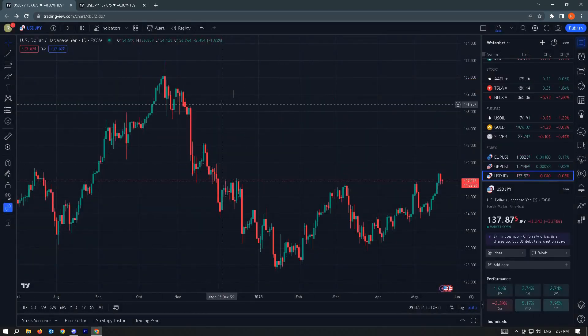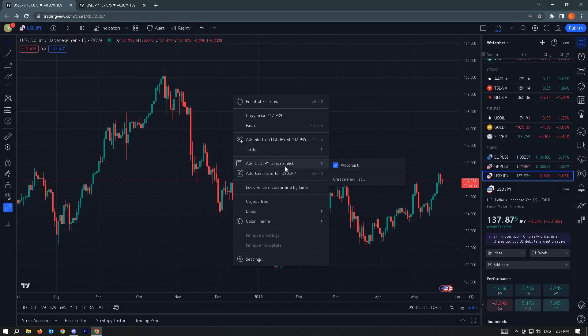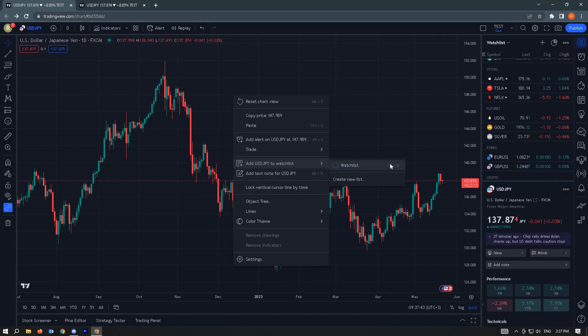So here, just do the same. Right-click on it and click on add USDJPY to watchlist, and that should add this to your watchlist.